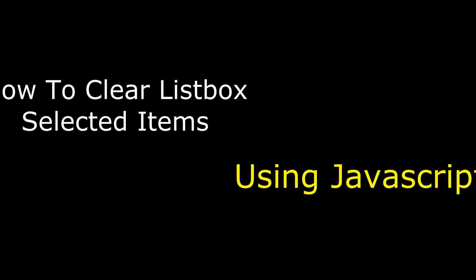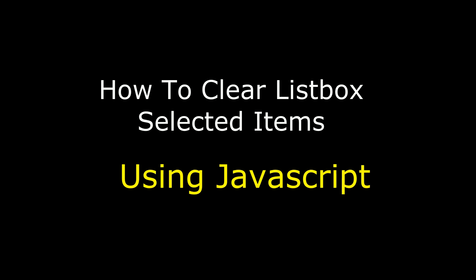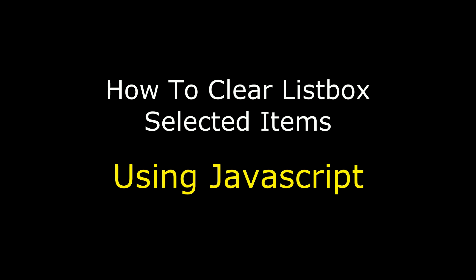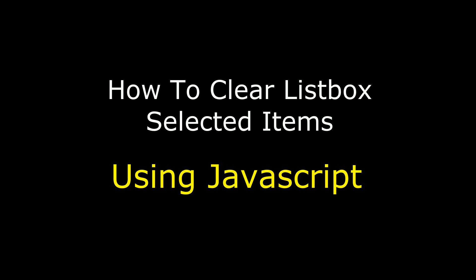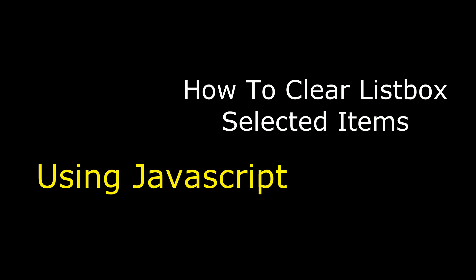Hello friends, welcome to my channel. This is Charan. In this video, I will show you how to clear the listbox selected items using JavaScript.